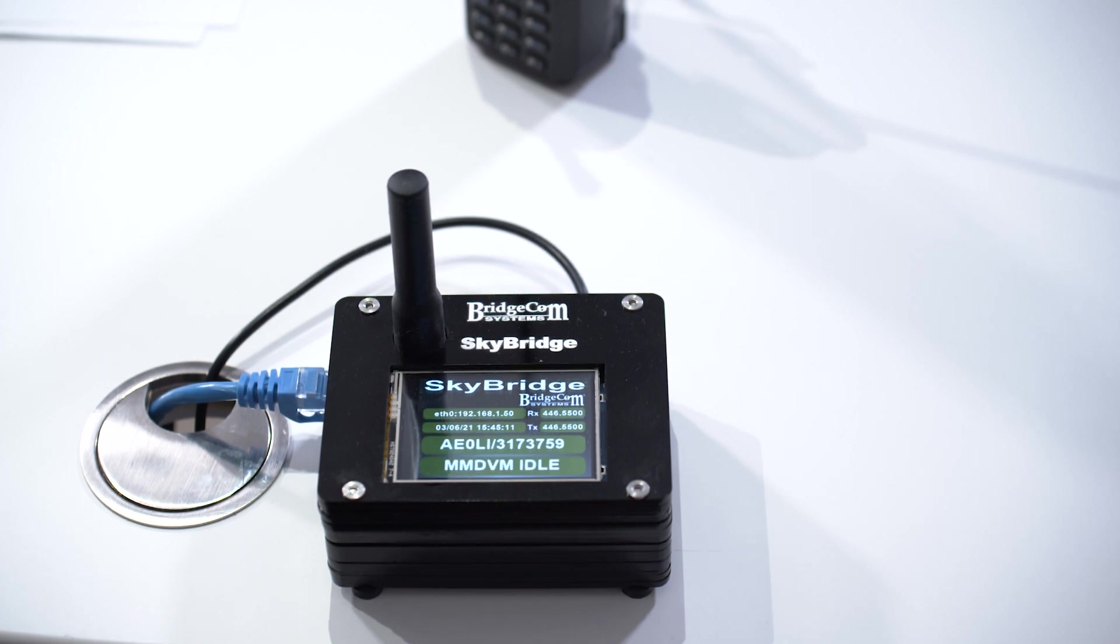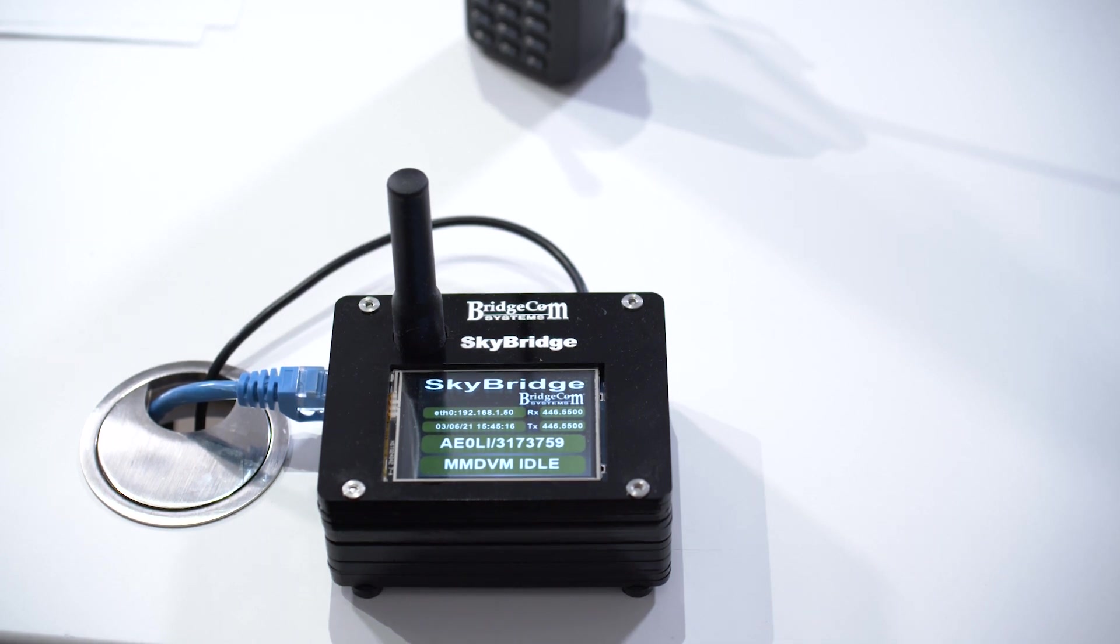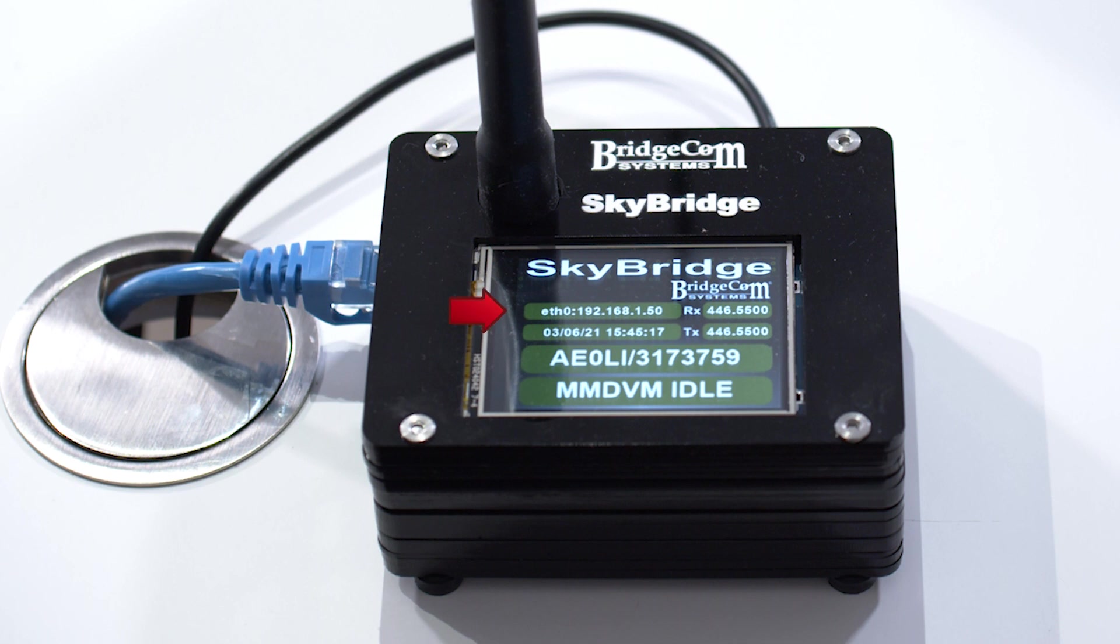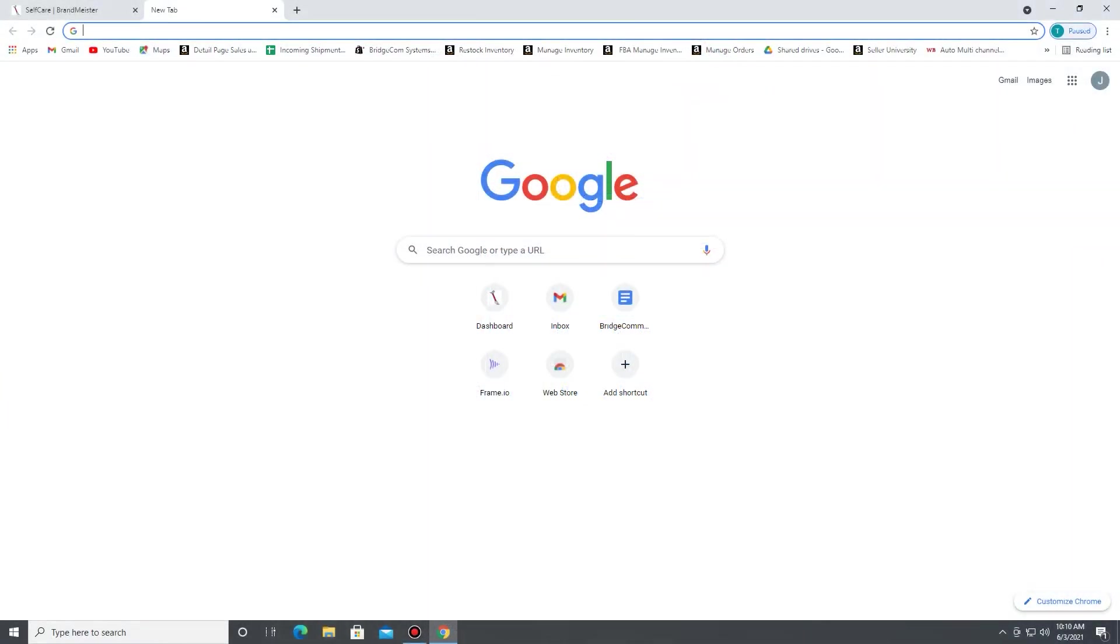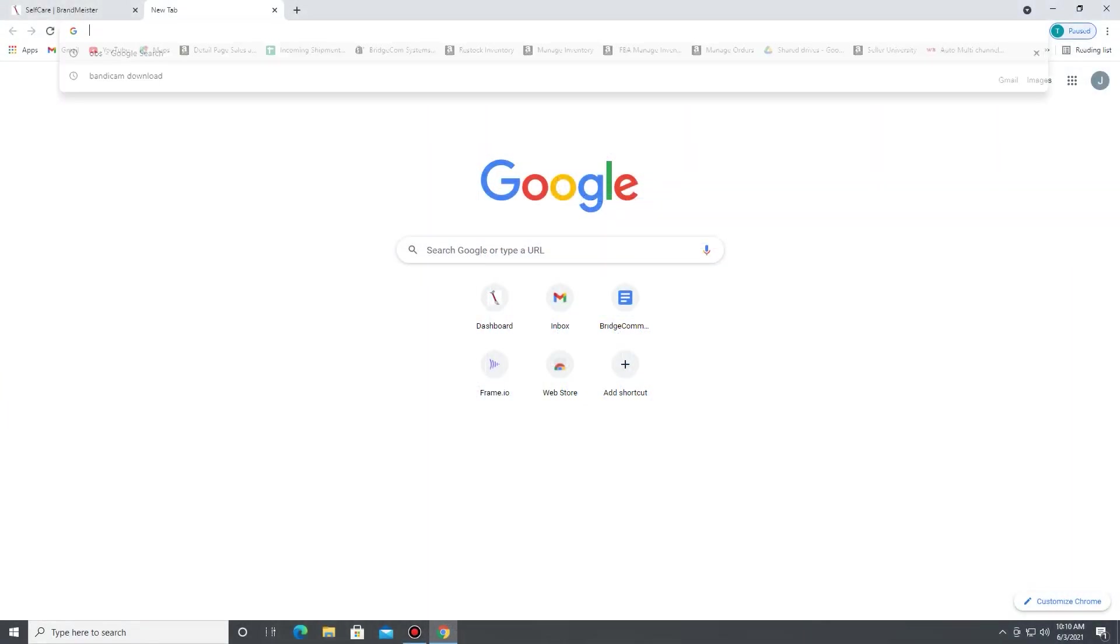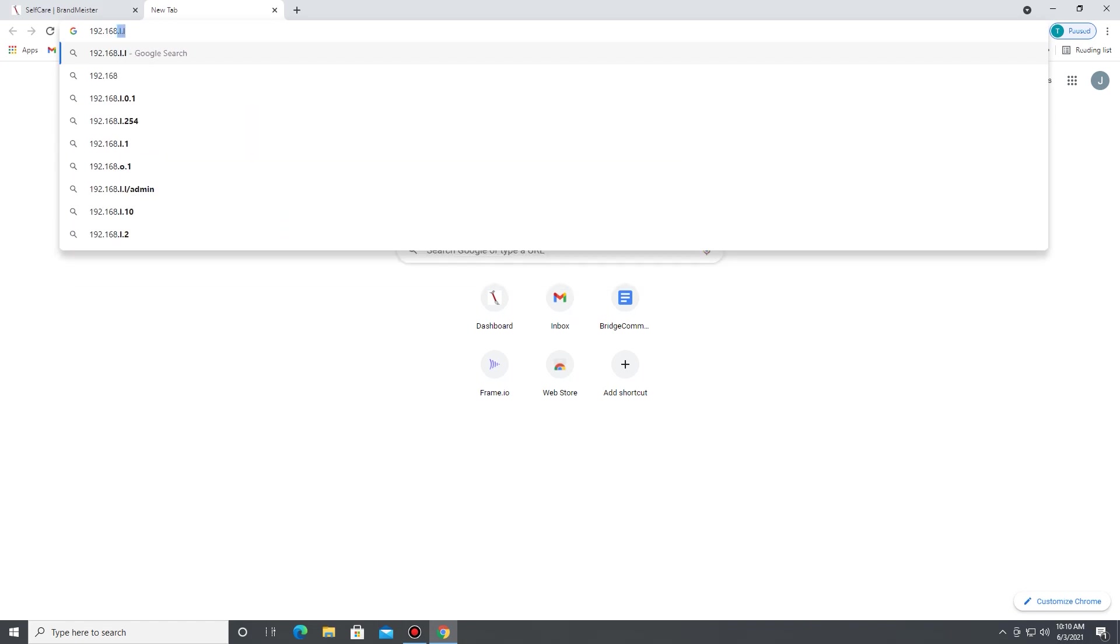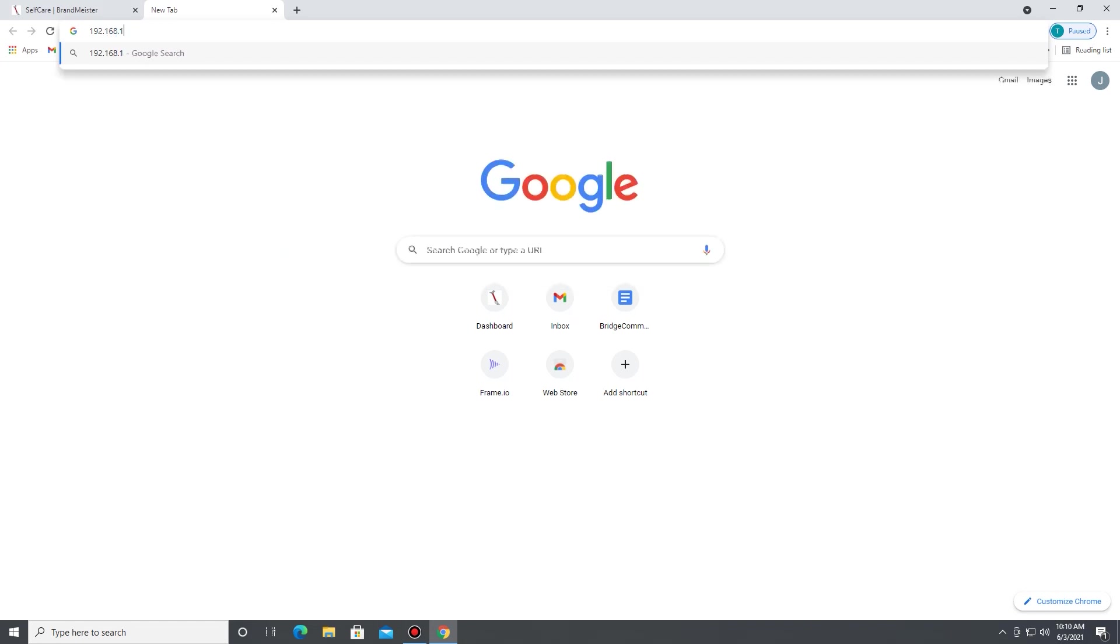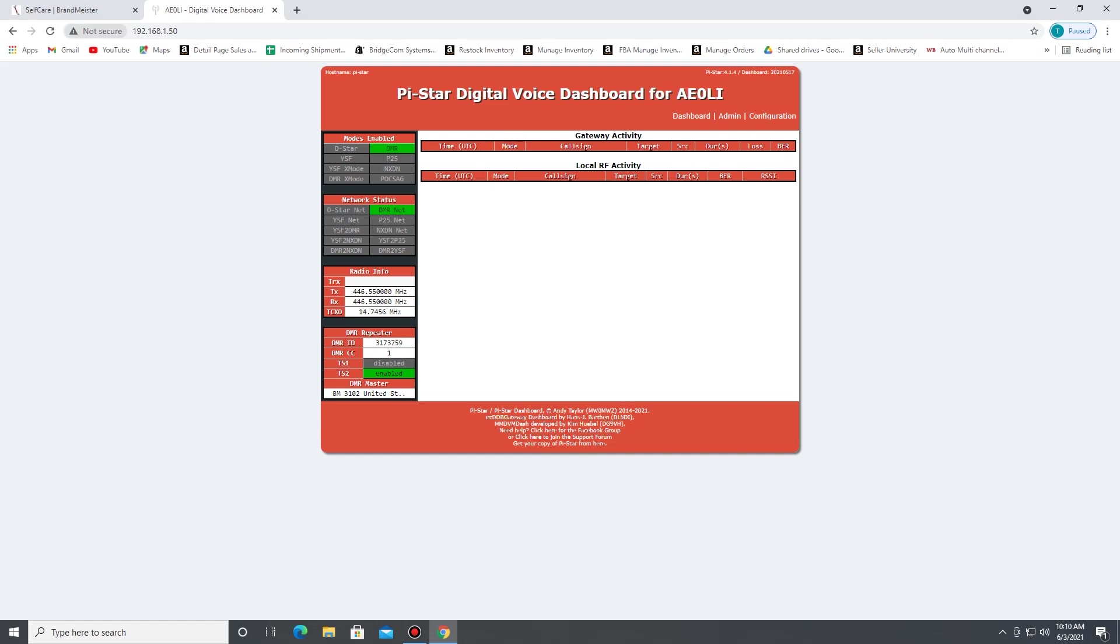Once it finishes initializing, take note of the upper left-hand corner where it says the IP address. It'll say F0 and then it'll have four numbers with dots. That's the IP address. Just go to your browser which is connected to the same local network as the SkyBridge and type that in, and that will bring up the dashboard page.